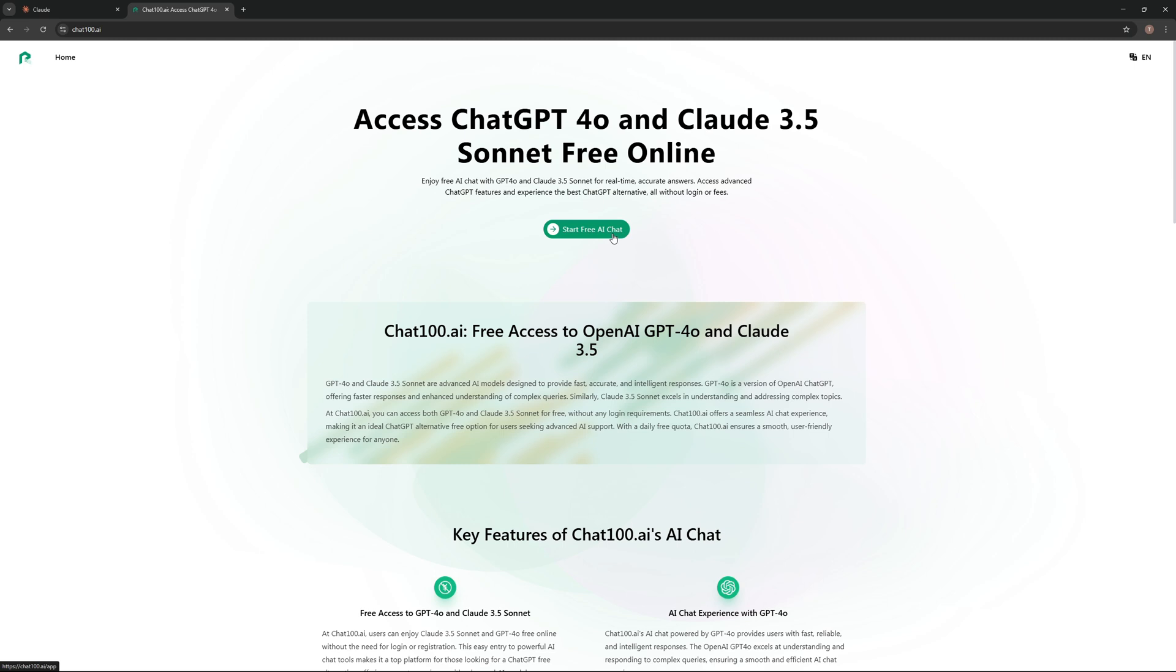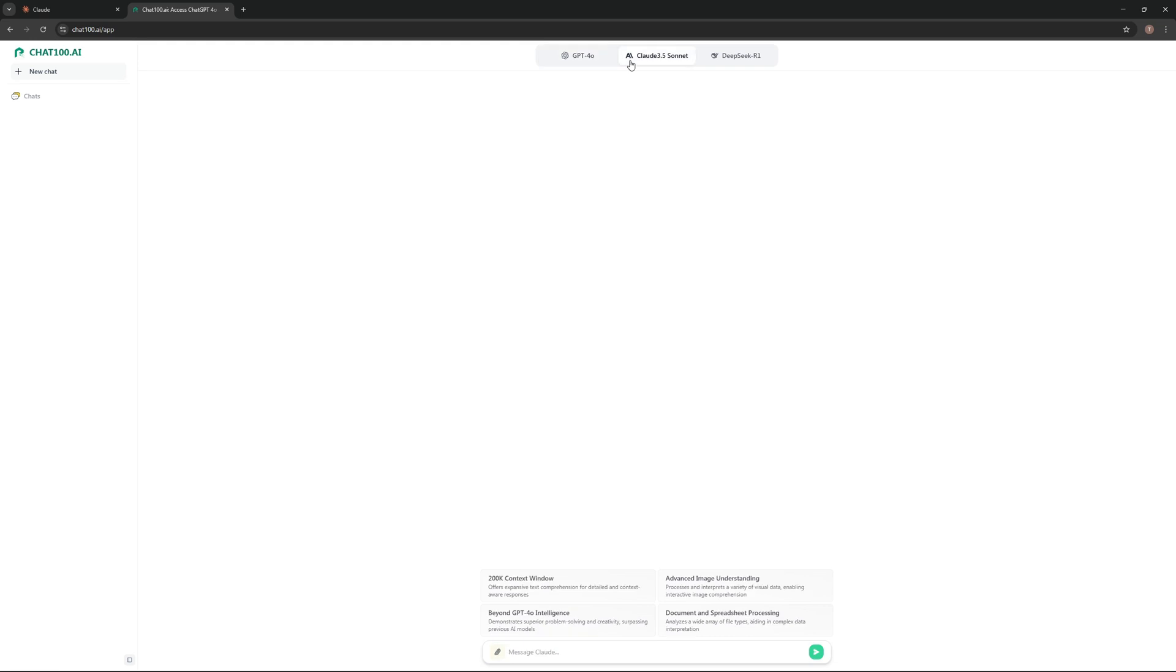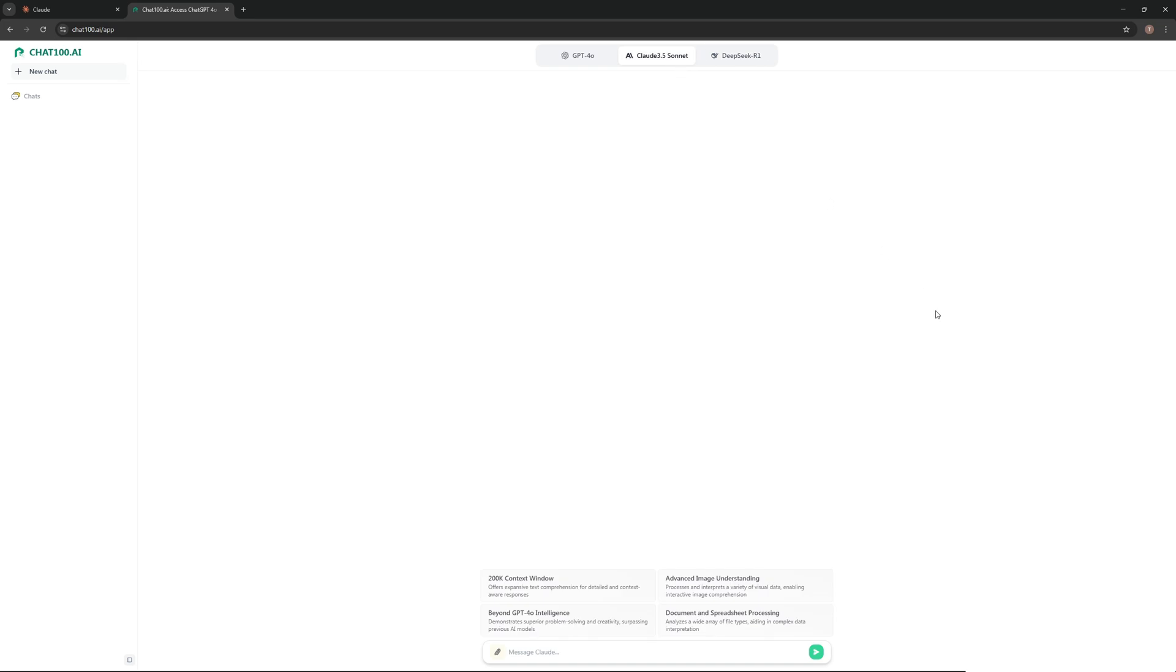That's pretty much it. You can choose between ChatGPT 4.0, Claude 3.5 Sonnet, and DeepSeek R1, whichever one you prefer. Then you just send your prompt, just like that.